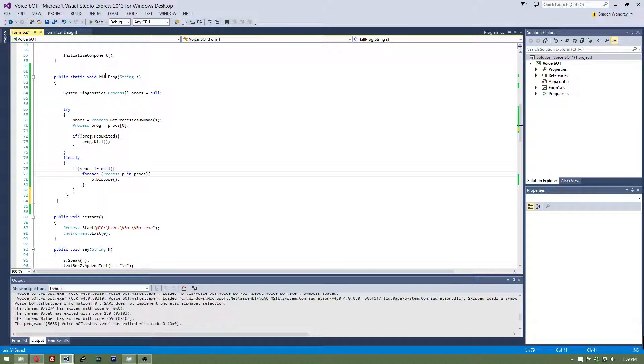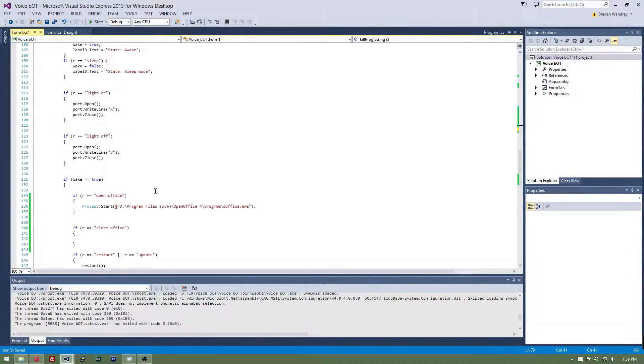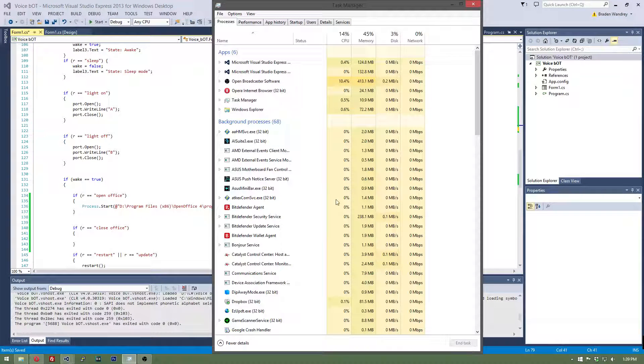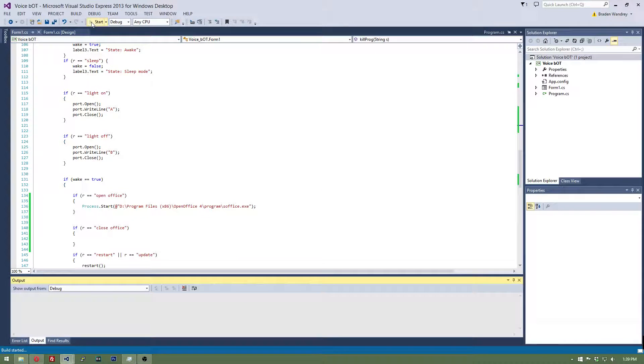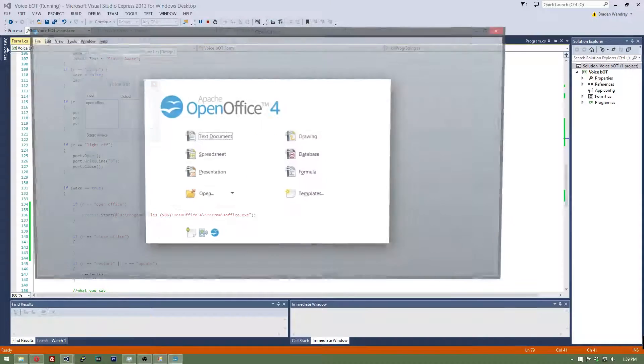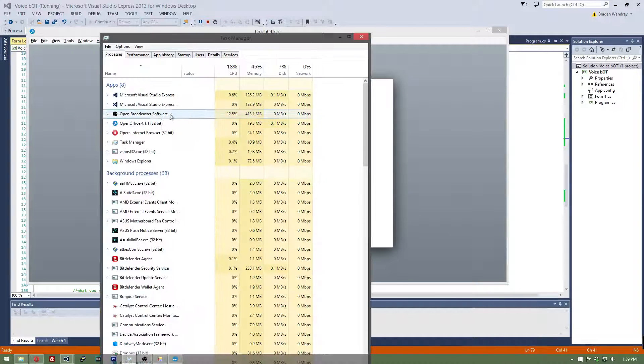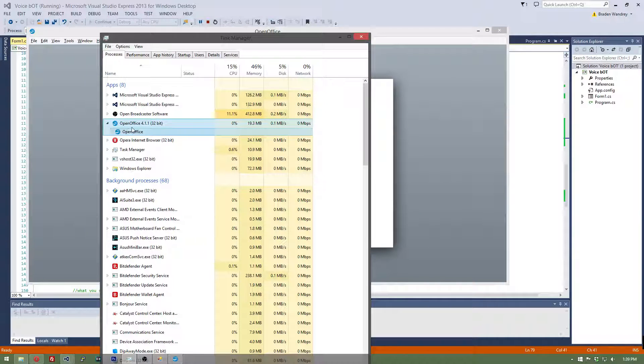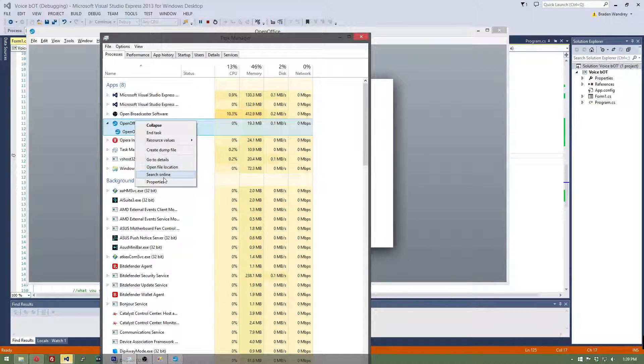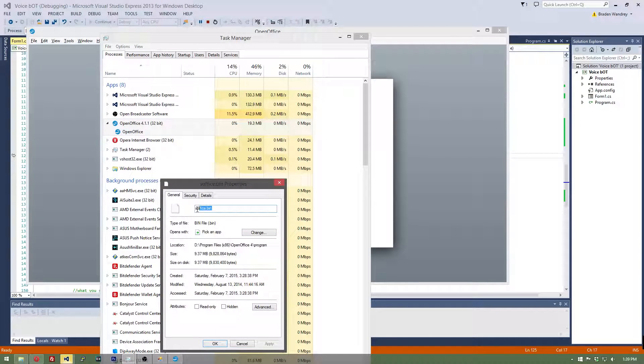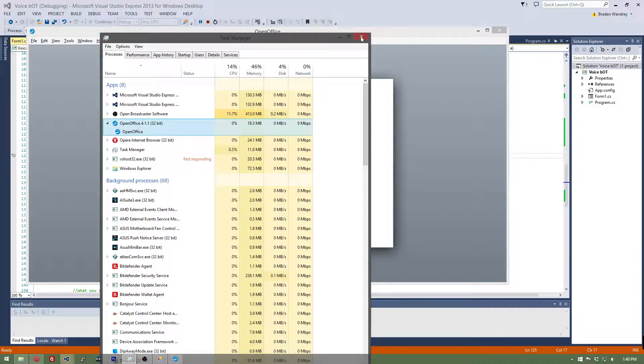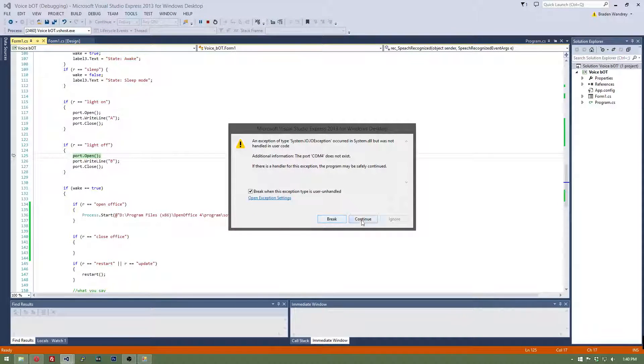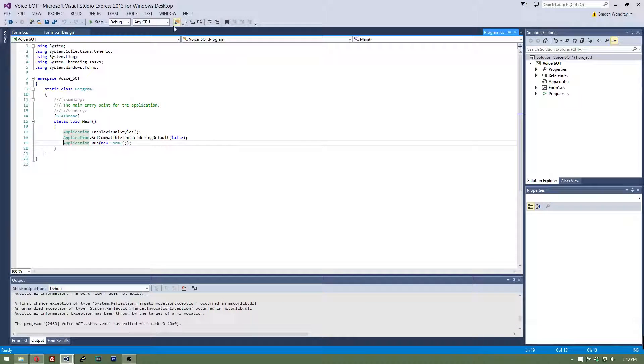Now we should be able to do kill prog, then the program we're trying to kill. So the way we're going to test this is we're going to open up good old task manager. Let's say open office. In here, here is open office, great. And then you click properties, and this is what the program's name is. So you're going to want to copy that.